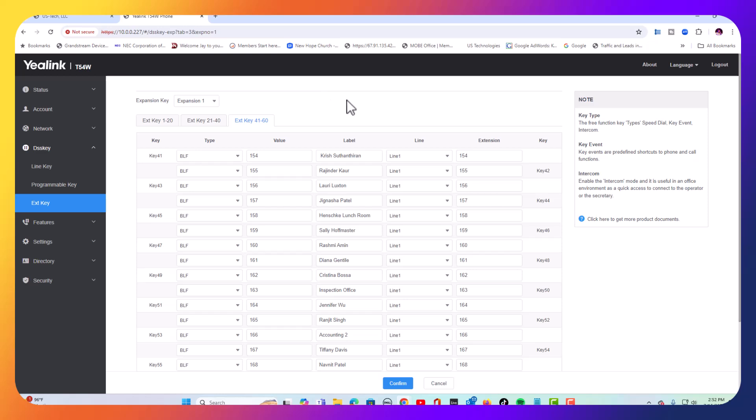Since we have everything already connected, we've already got expansion one already filled out, all three pages. So we're going to go up here in expansion key. There's going to show another one, and you can add up to three expansion modules onto one phone. But please keep in mind, you do need a power cord for expansion module two and three if you are using more than one. The first module does not need a power cord, but if you're going to use more than one, you've got to start using power cords. Otherwise, the phone won't power them, especially PoE will not power them.